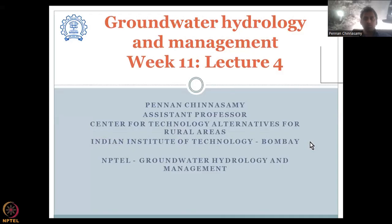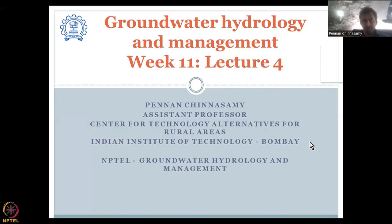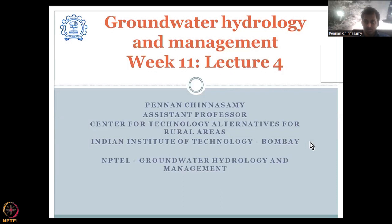Hello everyone. Welcome to NPTEL course on Groundwater Hydrology and Management. This is week 11, lecture 4. We have been looking at data for understanding groundwater hydrology in the past weeks. In this week, we are looking at other parameters that you can use in the overall groundwater storage water budget to estimate your groundwater levels and management.